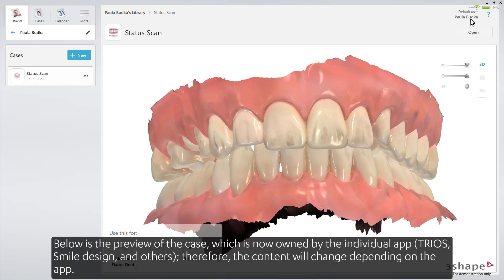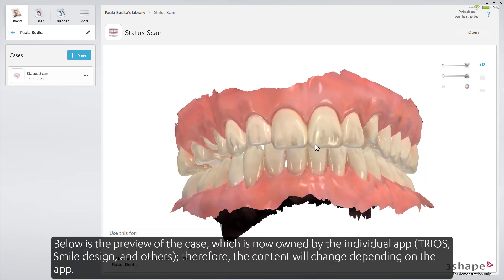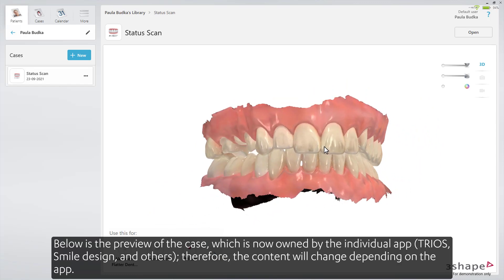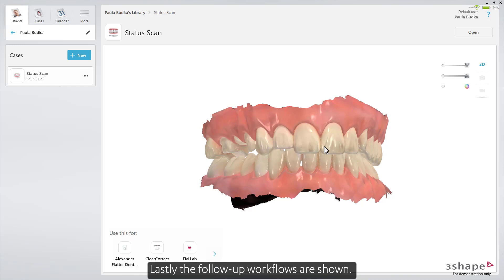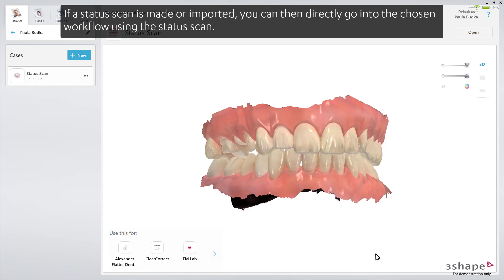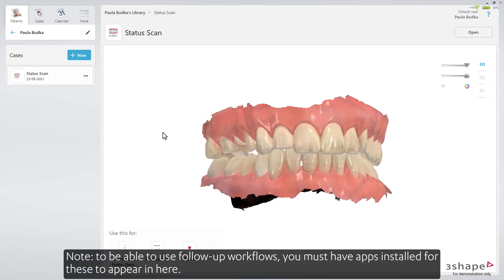Below is a preview of the case, which is now owned by the individual app — Trios, Smile Design, and others. Therefore, the content will change depending on the app. Lastly, the follow-up workflows are shown. If a status scan is made or imported, you can then directly go into the chosen workflow using the status scan. Note: to be able to use follow-up workflows, you must have apps installed for these to appear here.